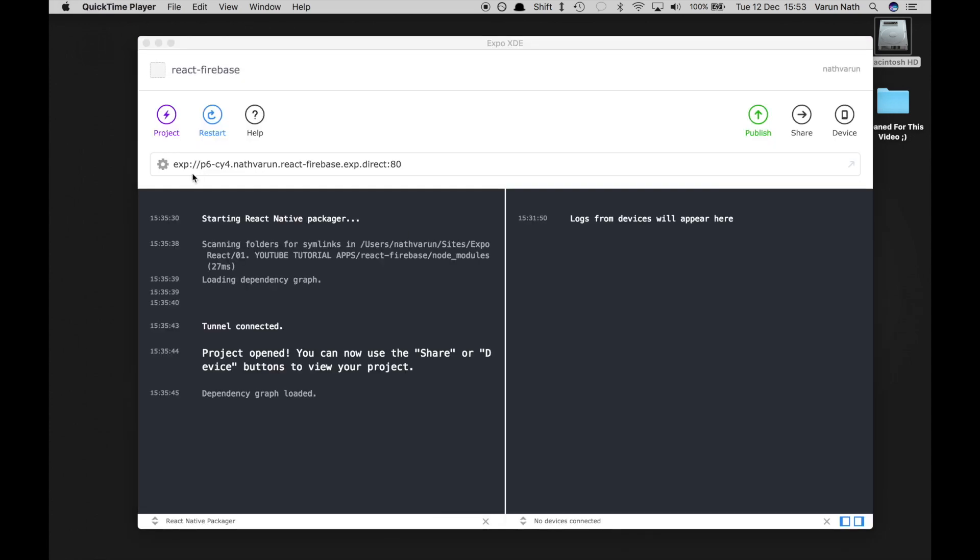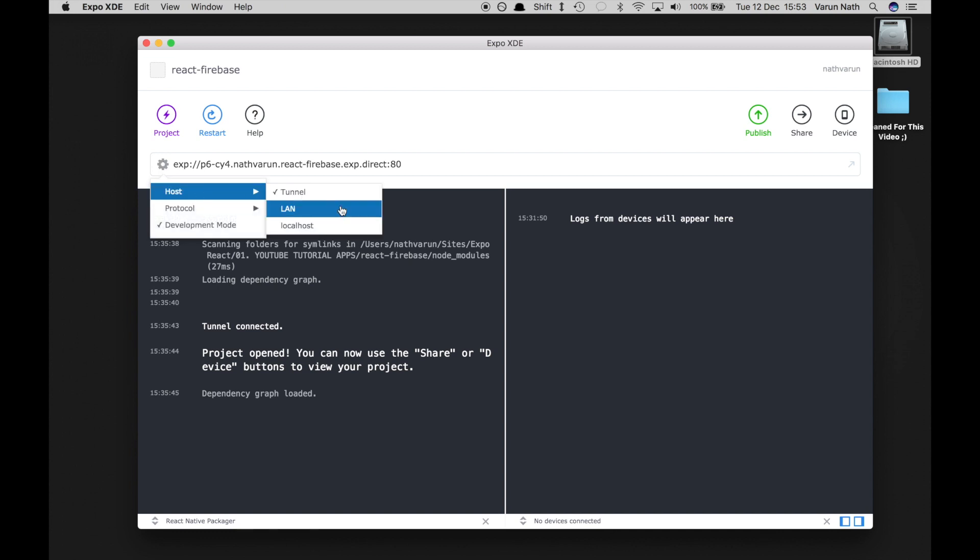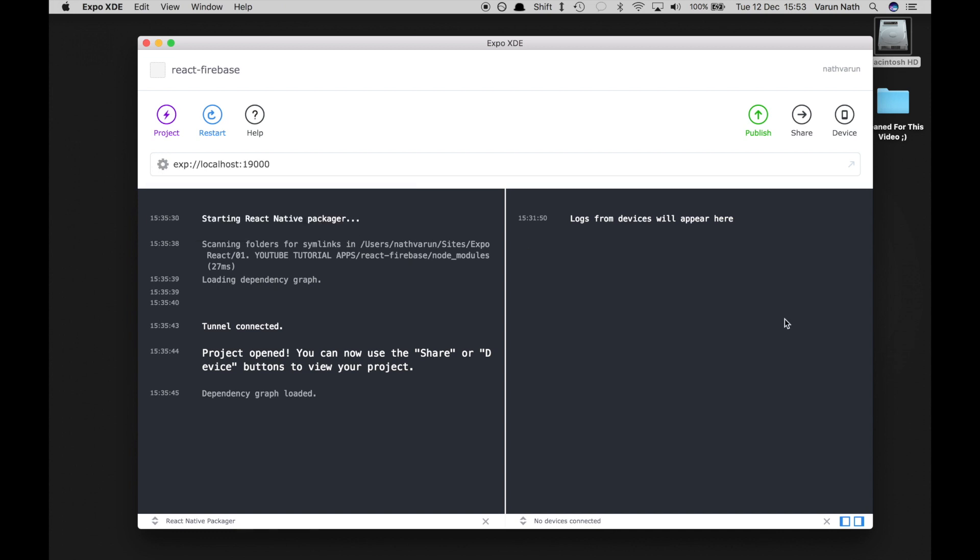A project is created. As always, let's change this to localhost. Click on host, localhost and open this on our iOS simulator.